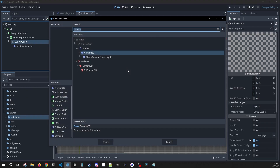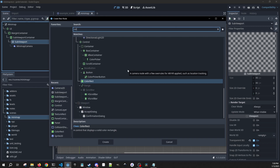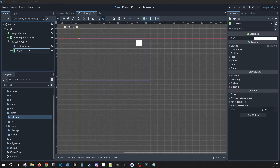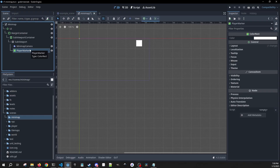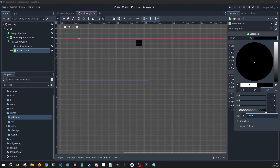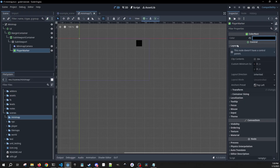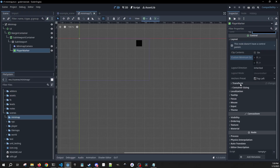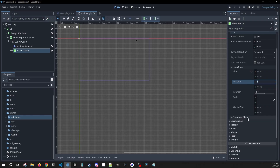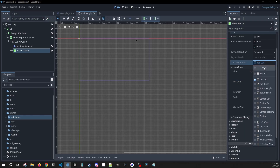Another child of the SubViewport is going to be a ColorRect. This is going to be what we call our player marker. I'm not using a sprite or anything for this — that can be totally up to you — but right now we're just going to use a black square. In our layout we can go to Transform and our size is going to be just 6, so it's going to be a tiny pixel.